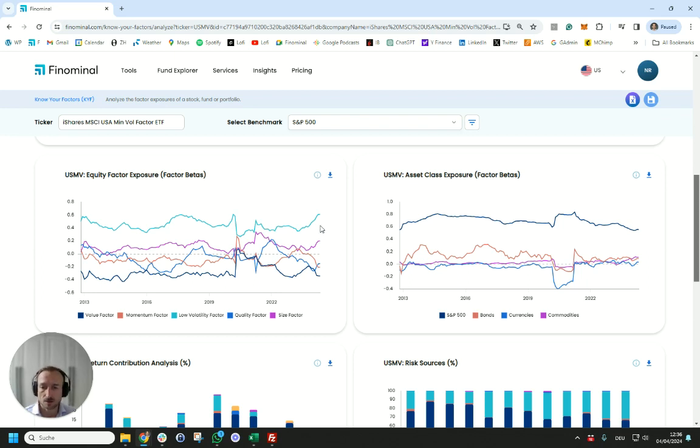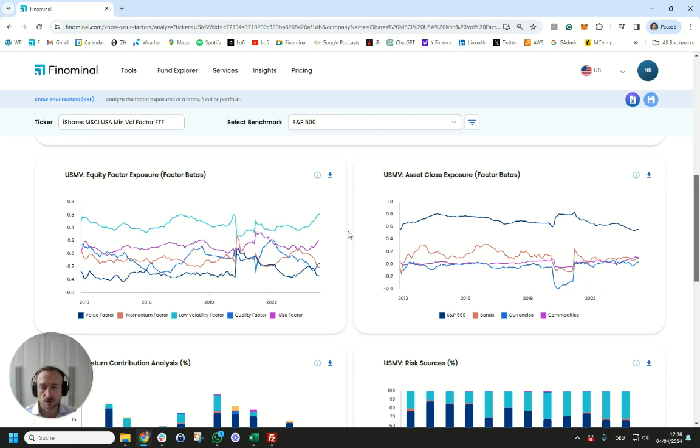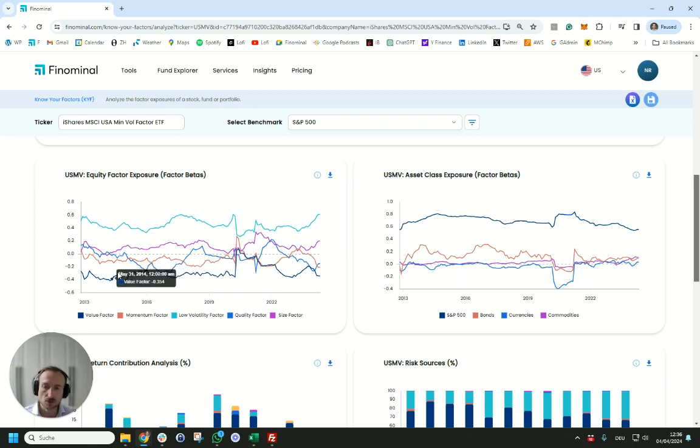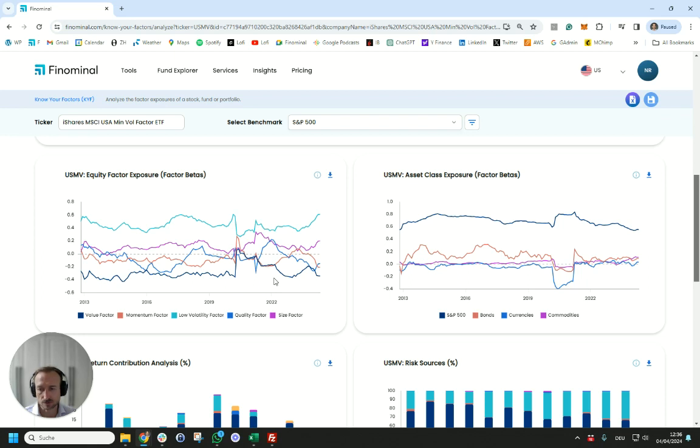We also see there was positive exposure to the size factor, that means the average or median market cap in USMV was slightly lower than that of the S&P 100. We see almost random or zero betas to momentum and quality but also consistently negative exposure to value factor which means the average stock in USMV is more expensive than the one in the S&P 100.